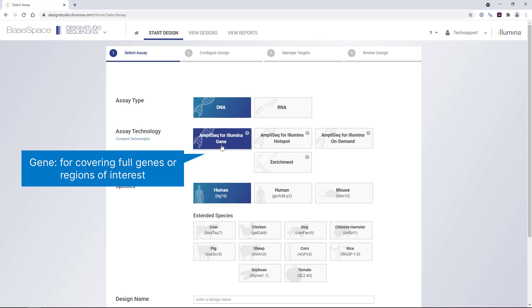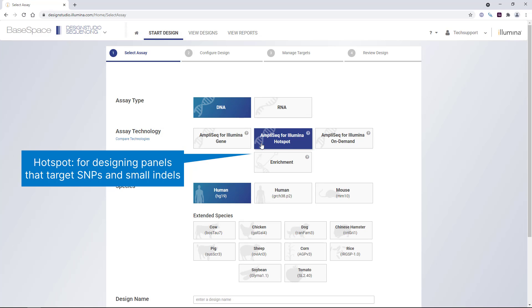AmpliSeq for Illumina Gene, which is useful for covering full genes or regions of interest. AmpliSeq for Illumina Hotspot, which allows for designing panels that target SNPs and small indels.